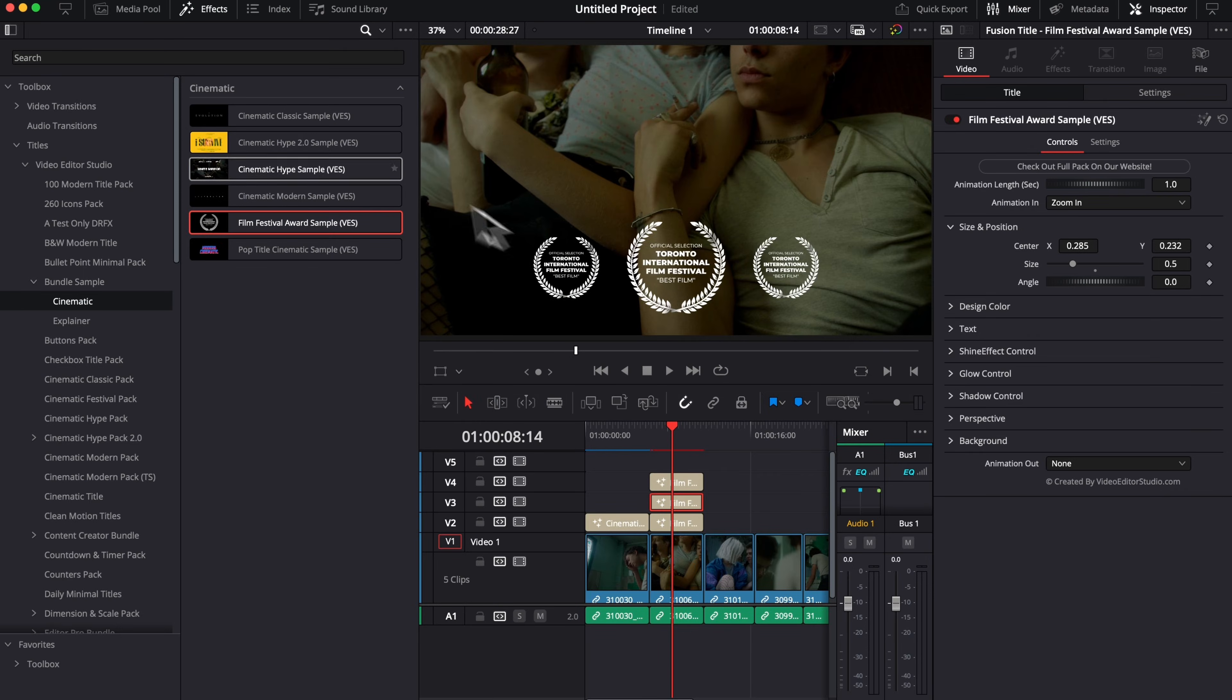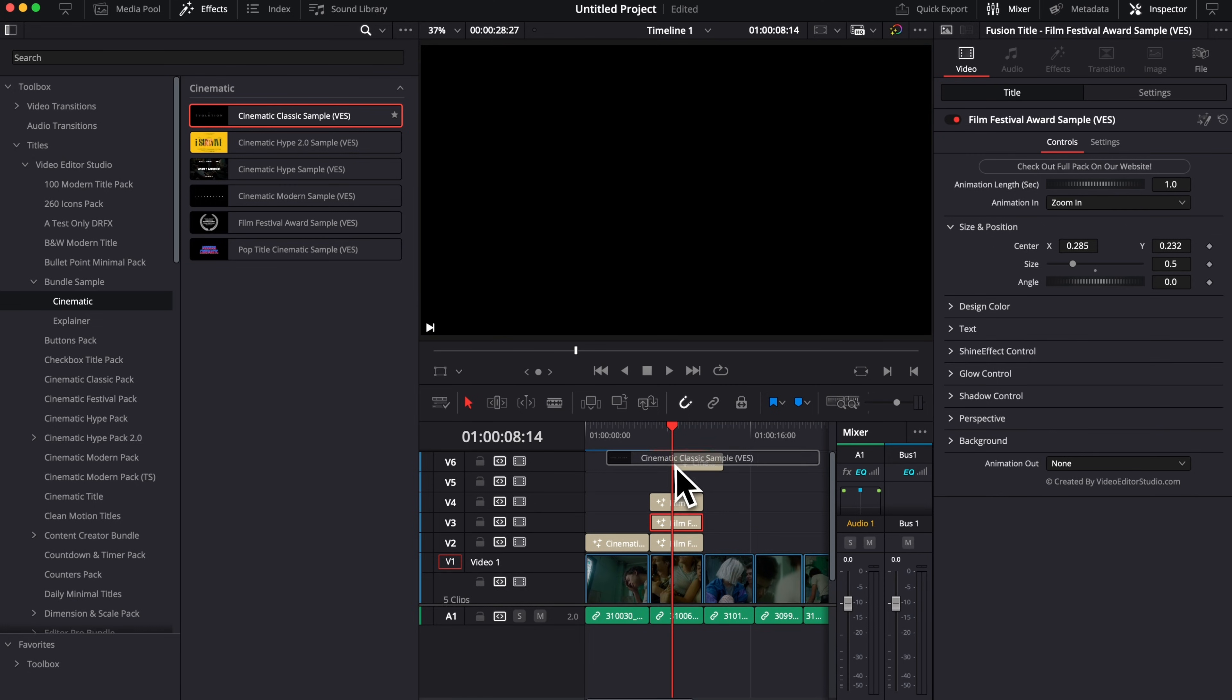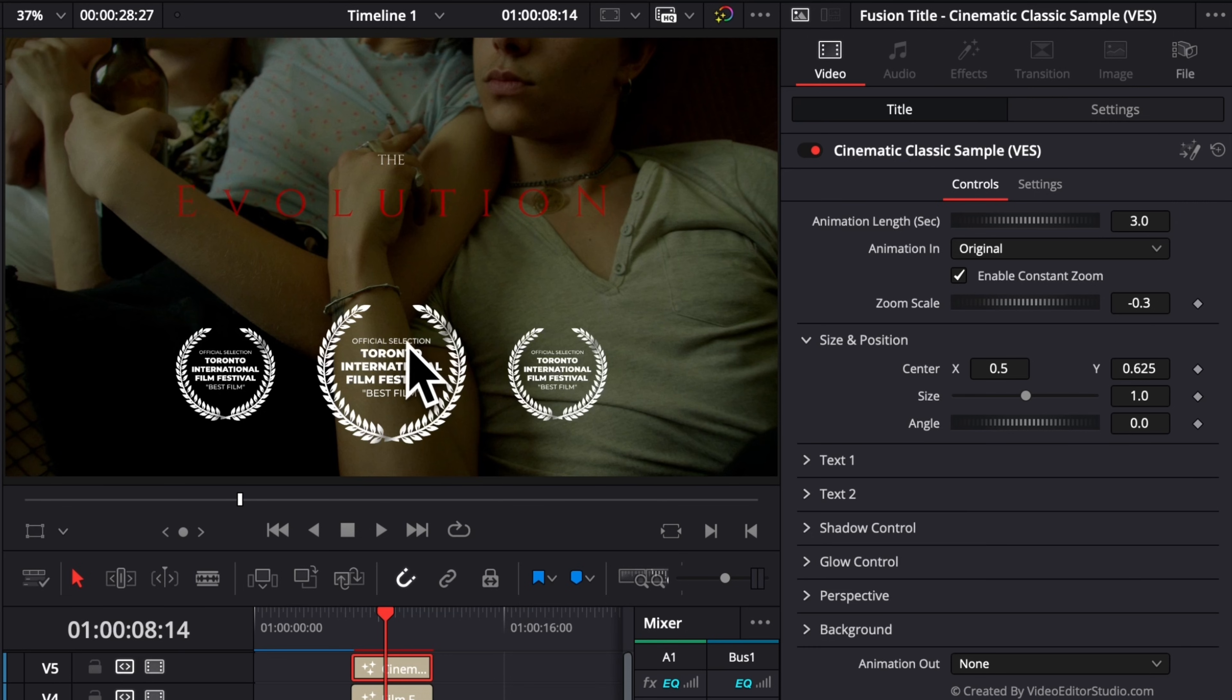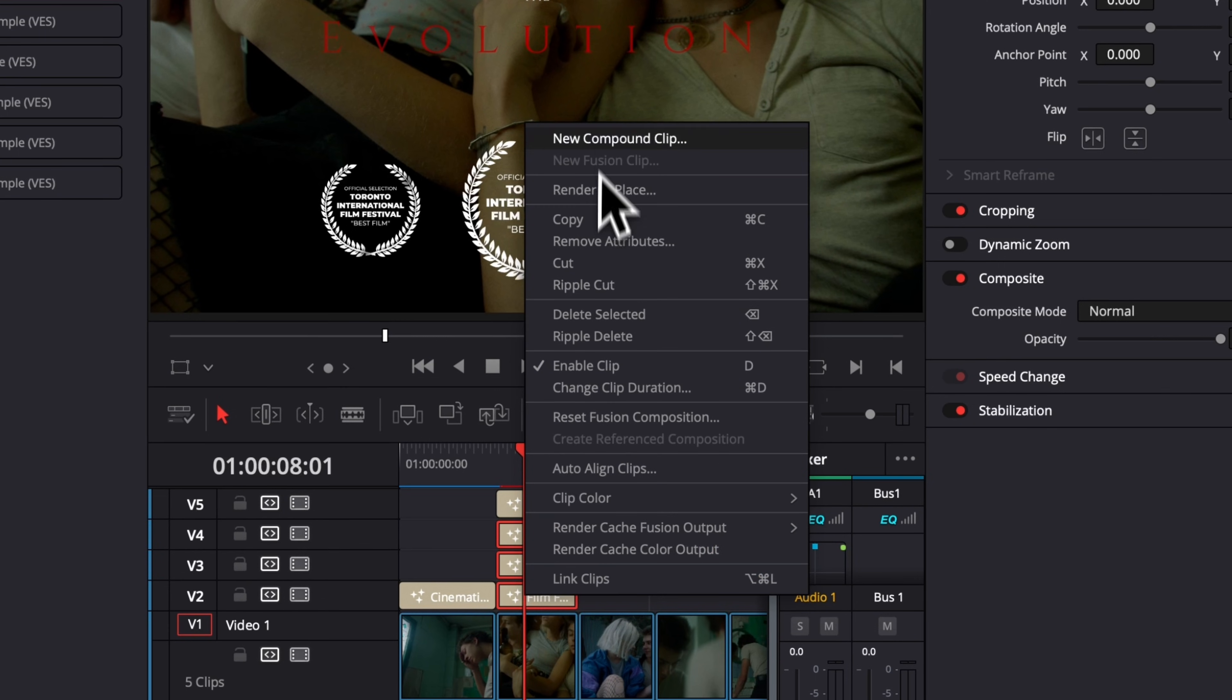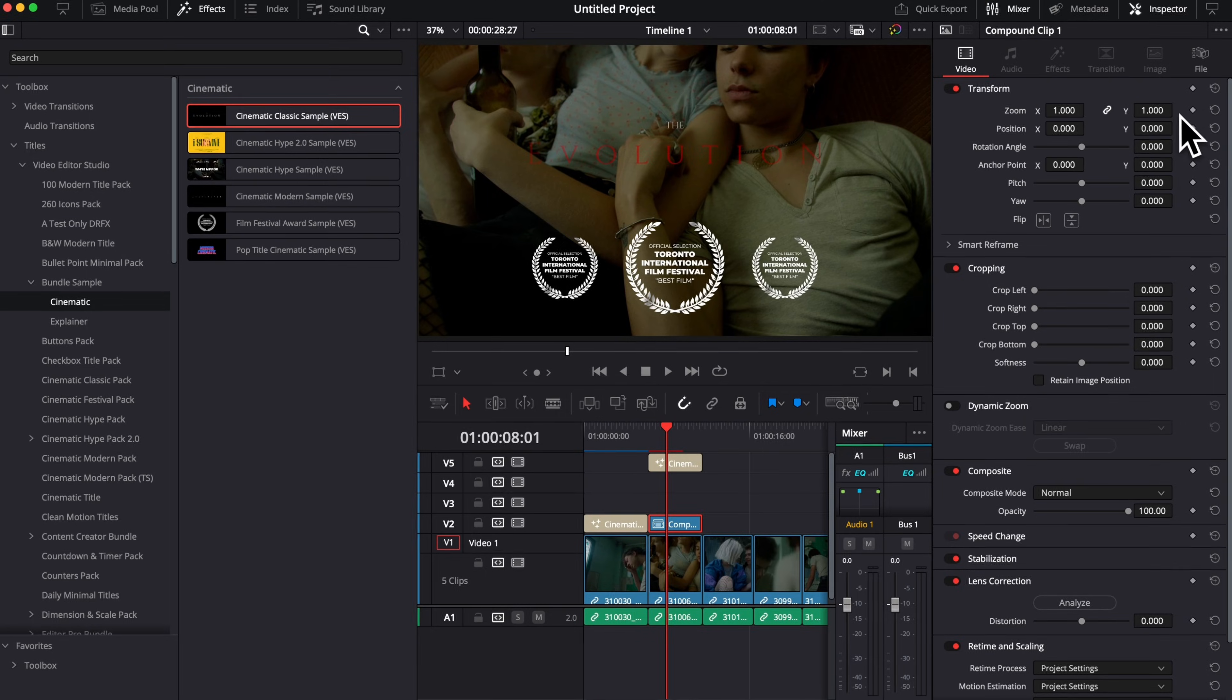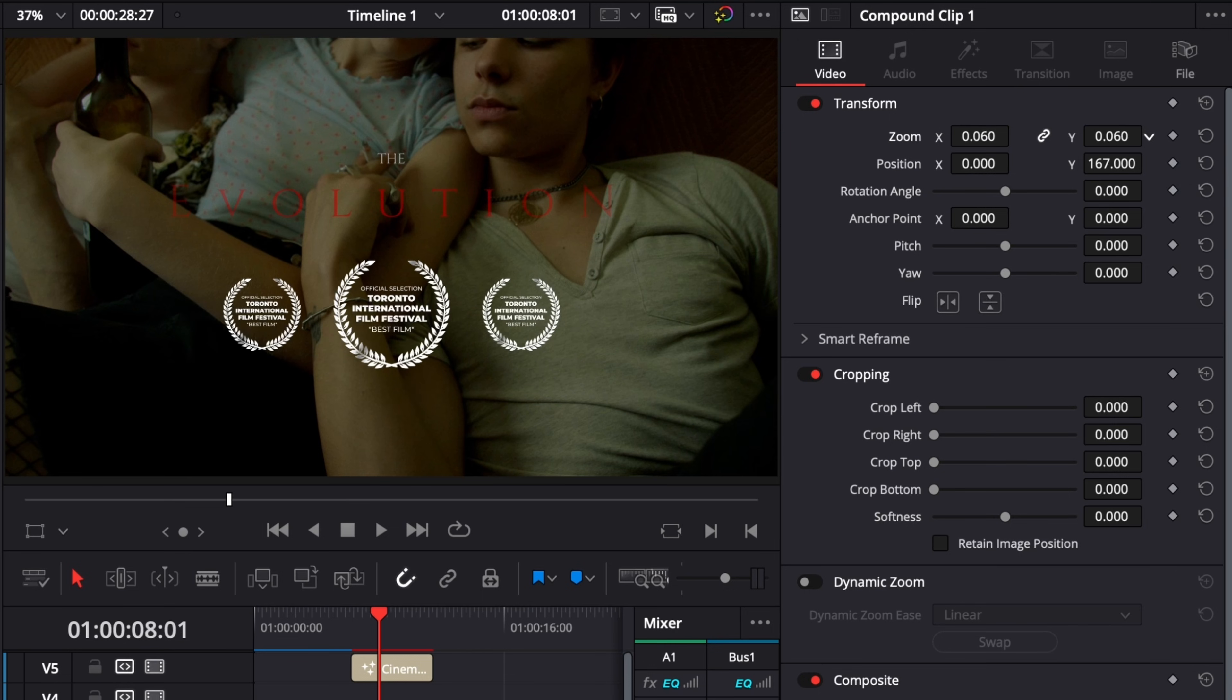Then you could use another title, like Cinematic Classic Sample, for example, and stack it again on top of everything else. Now we can displace the overall position. So here, I'm just gonna do that right here. And if I want to adjust the overall size and position of my layout now with those, I can just select the three of them, right-click, and create a new compound clip. Then we can easily take that compound clip and adjust the overall position of it. I'm gonna drag it here a bit more above, and I'm gonna reduce the overall size.